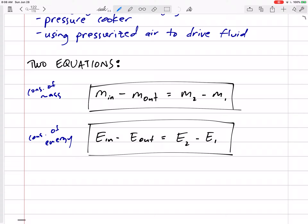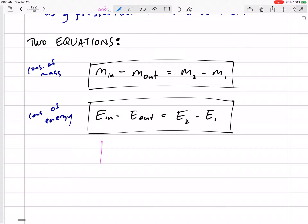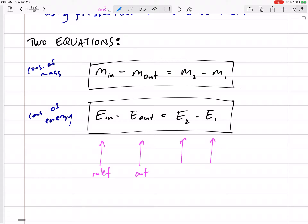We still have two equations: conservation of mass and conservation of energy. Be careful — on the left-hand side, the inlets and outlets represent mass and energy going in and out. Do not confuse them with m2, m1, or e2, e1. In steady flow devices the textbook sometimes uses ones and twos as a shortcut for inlets and outlets, but here, these refer to final and initial states.